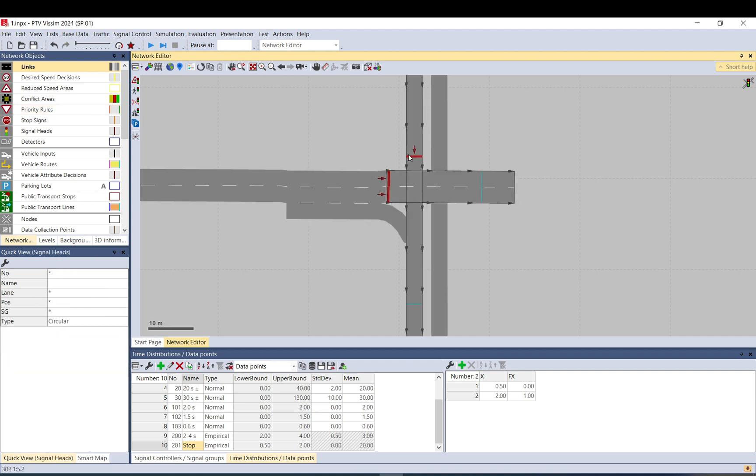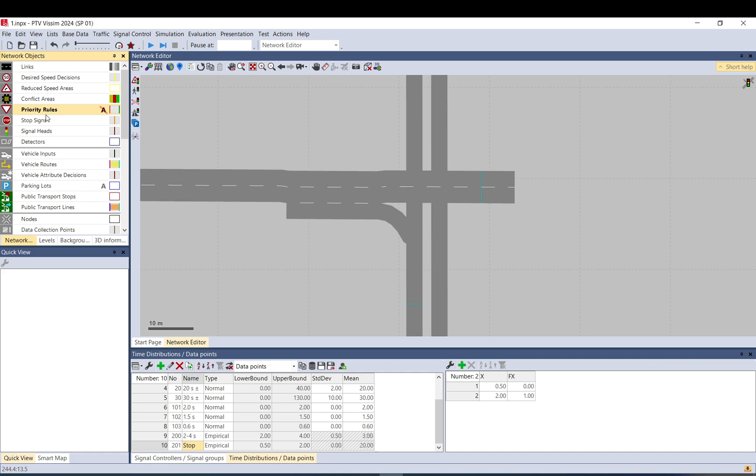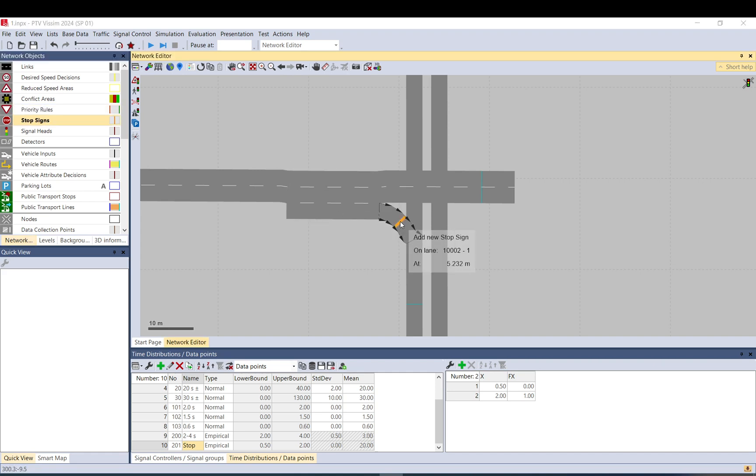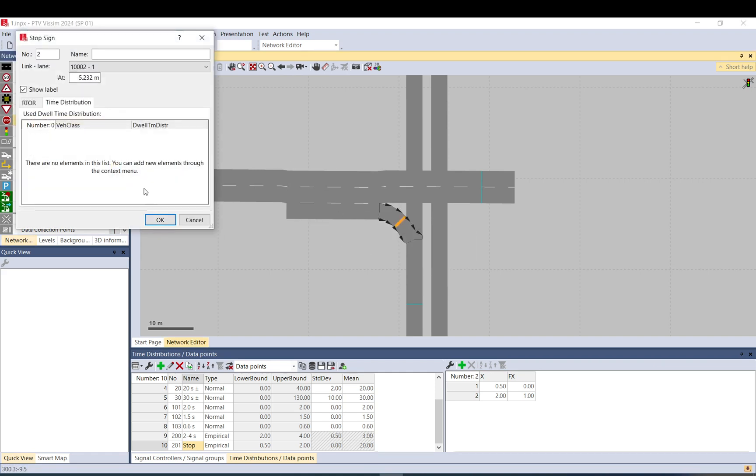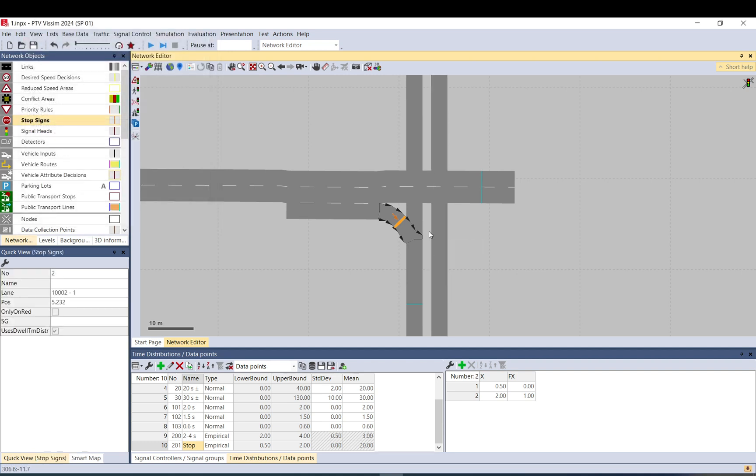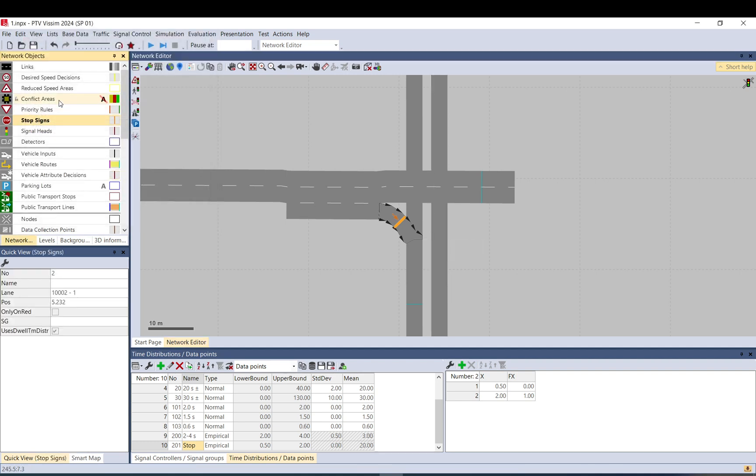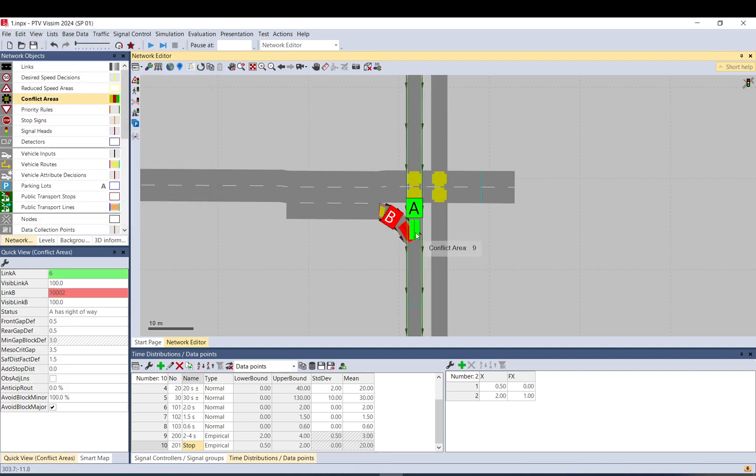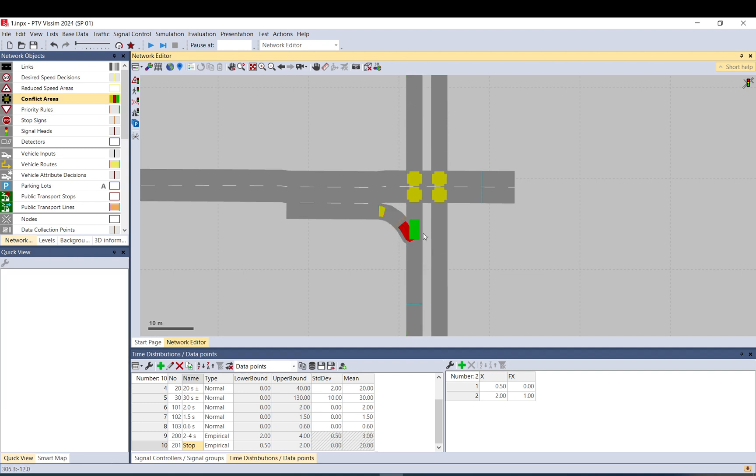Let me just delete that. So let's assume that we want to be able to stop here and also to give way. So you need to place also priority rule, conflict area, or priority room. So you still need to set up your conflict.